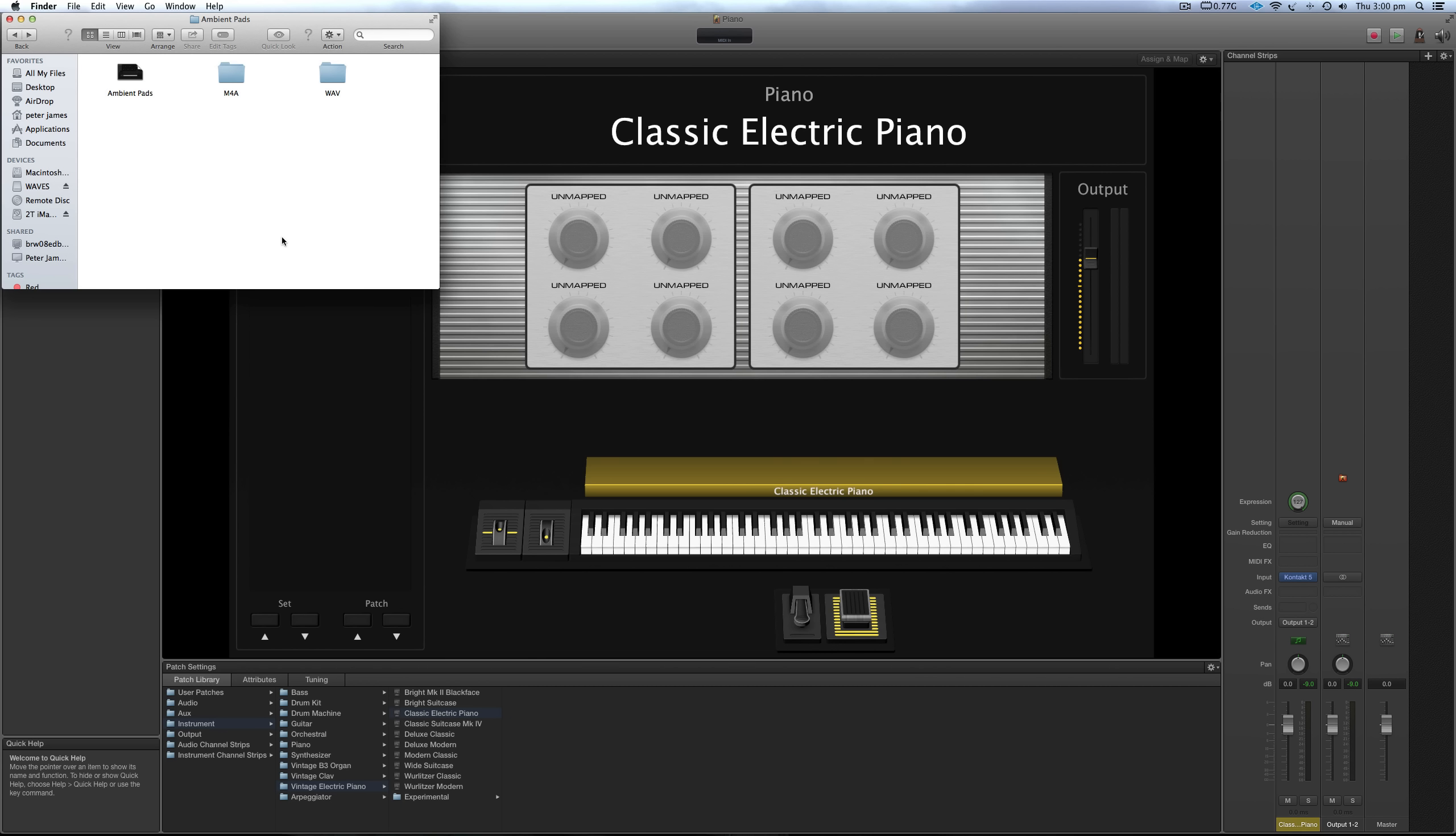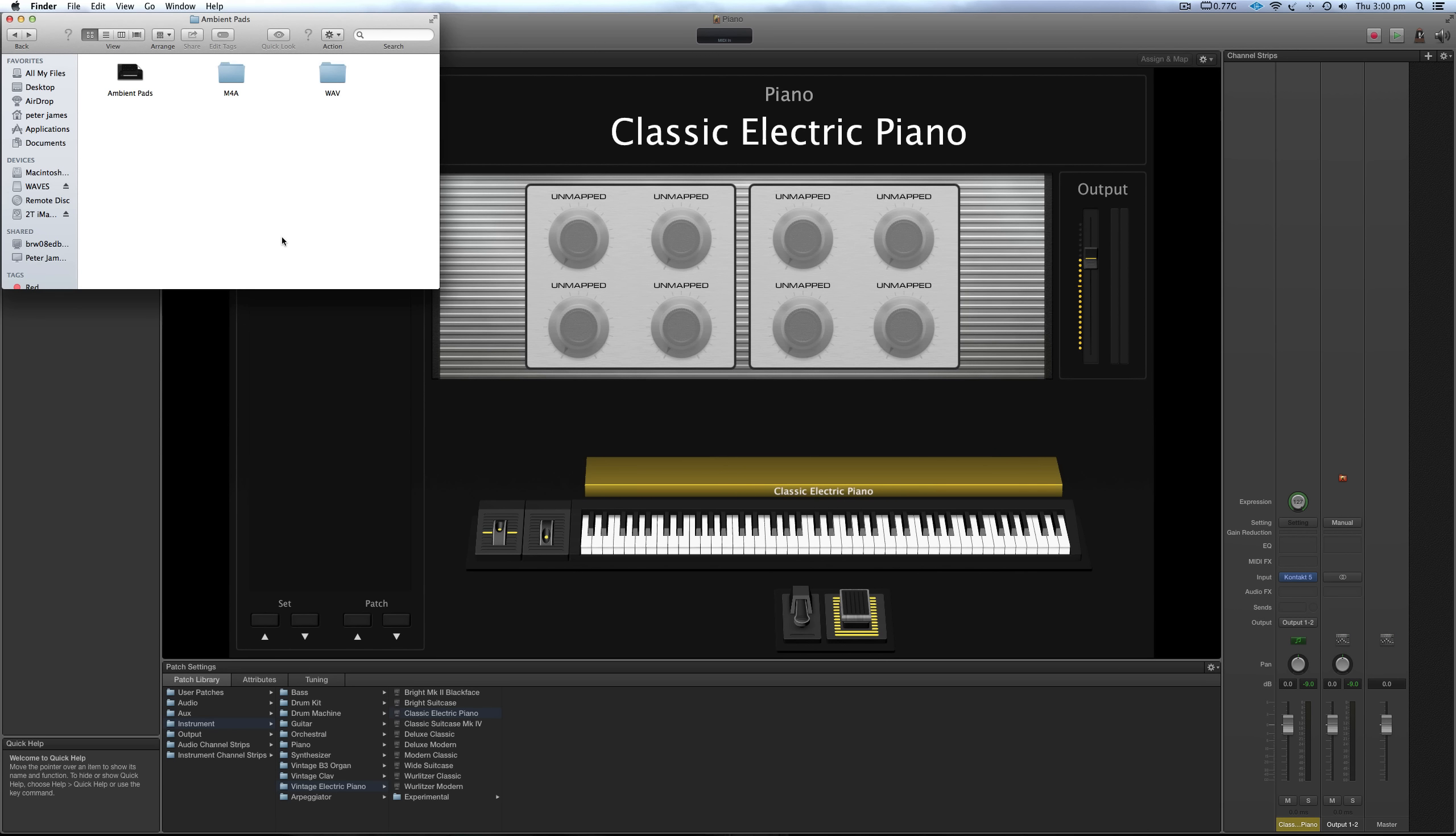But basically the difference between the two products is, Nigel's one was obviously done with an electric guitar to create the ambiences. This one I've created three separate really unique Ambient shimmers using two different keyboards and two different shimmer reverb pedals.